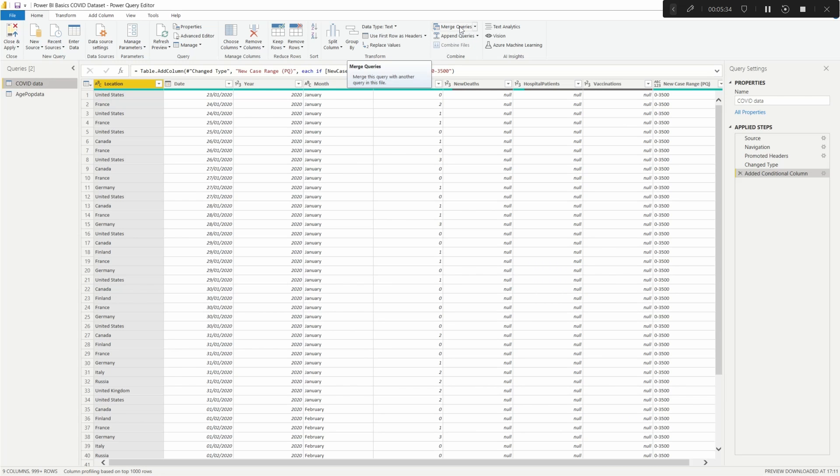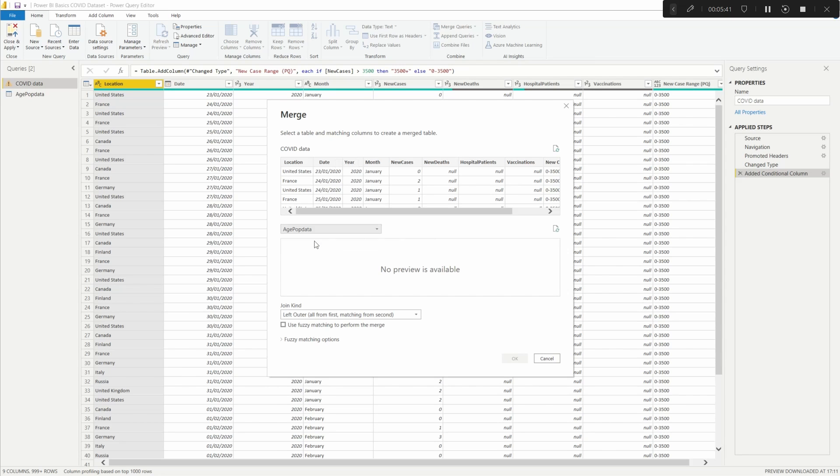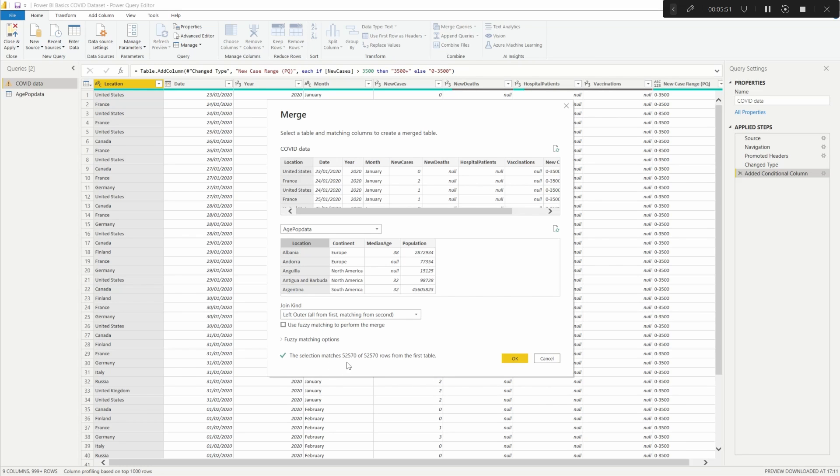And instead of adding a column, what we want to do is go up to Home and then go to Merge Queries. What Merge Queries does is allow you to find the table you want to get the data from, you then can select what you want as your identifier. It will then let you know if it finds matches.